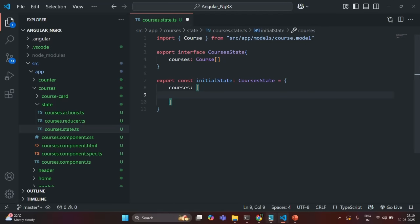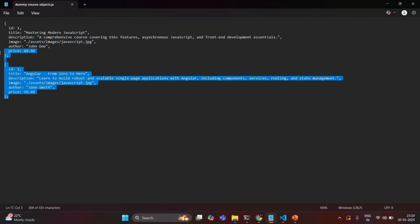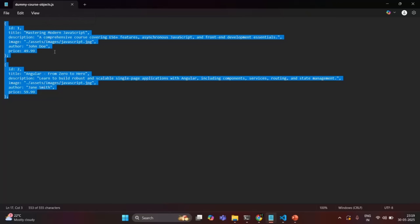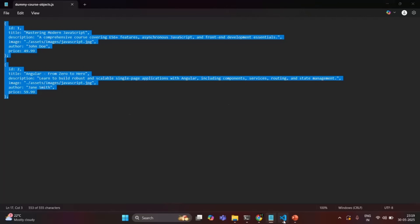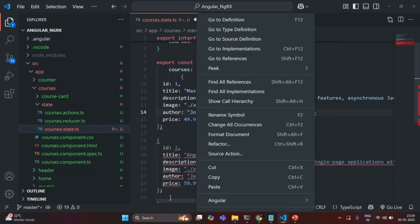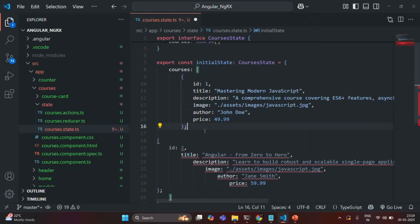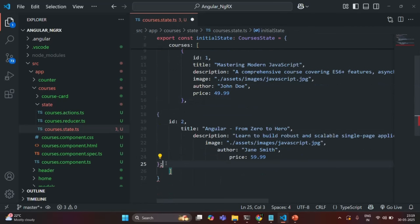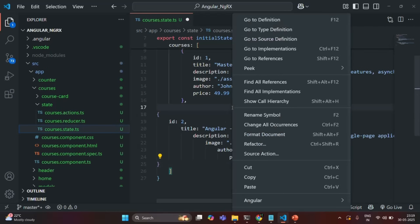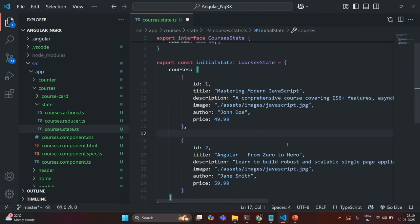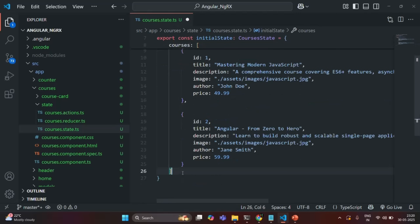In order to save some time, I have already created two course objects. I'm going to copy these two objects — I'll share this file with you via the resource link so you can also use this data for your practice. Let's go back to VS Code and add those objects inside this courses array. So now we are initializing this courses state with an array where we have two course objects.